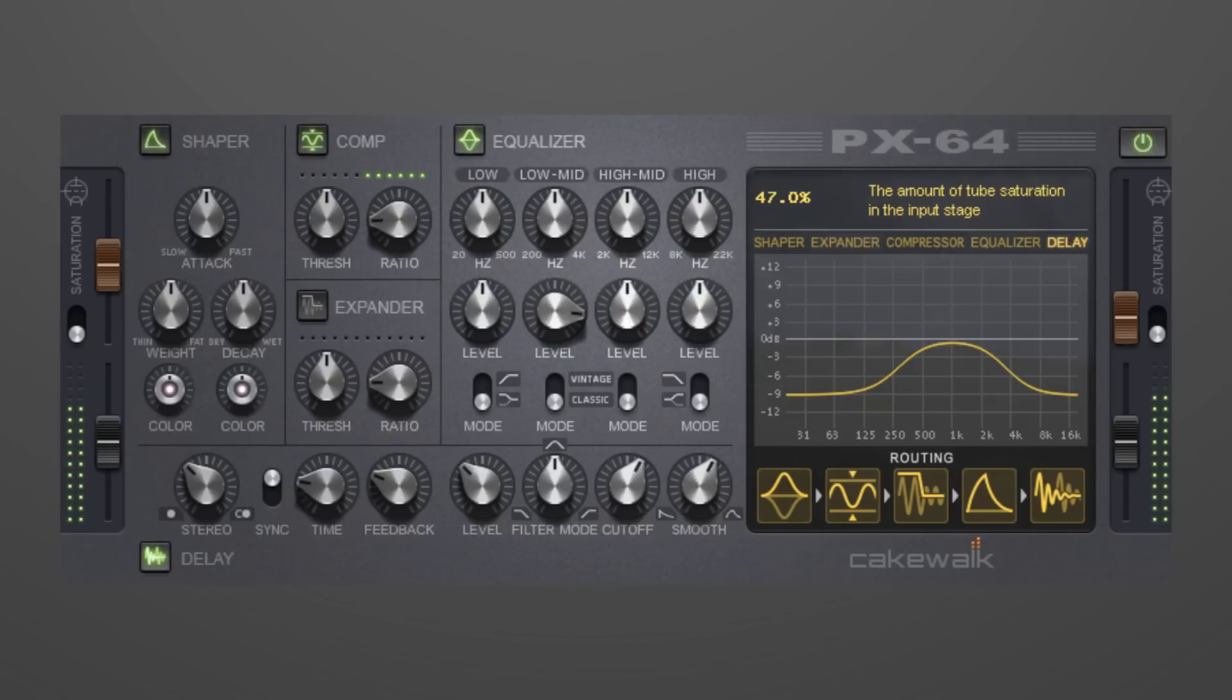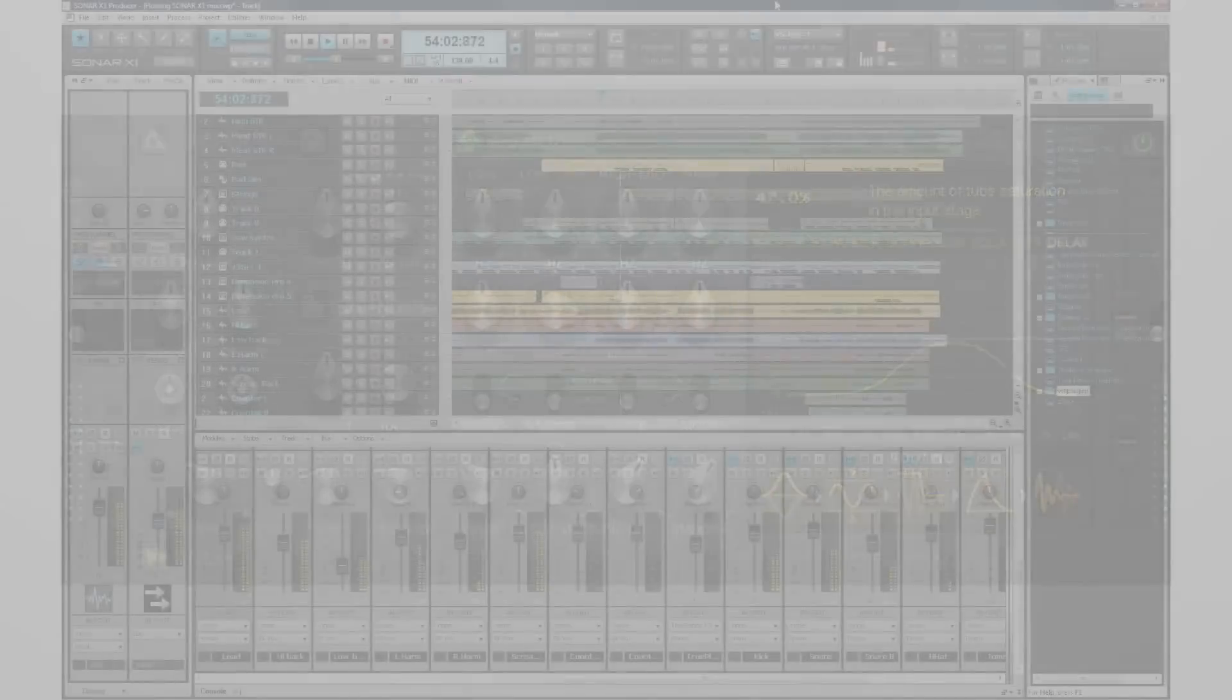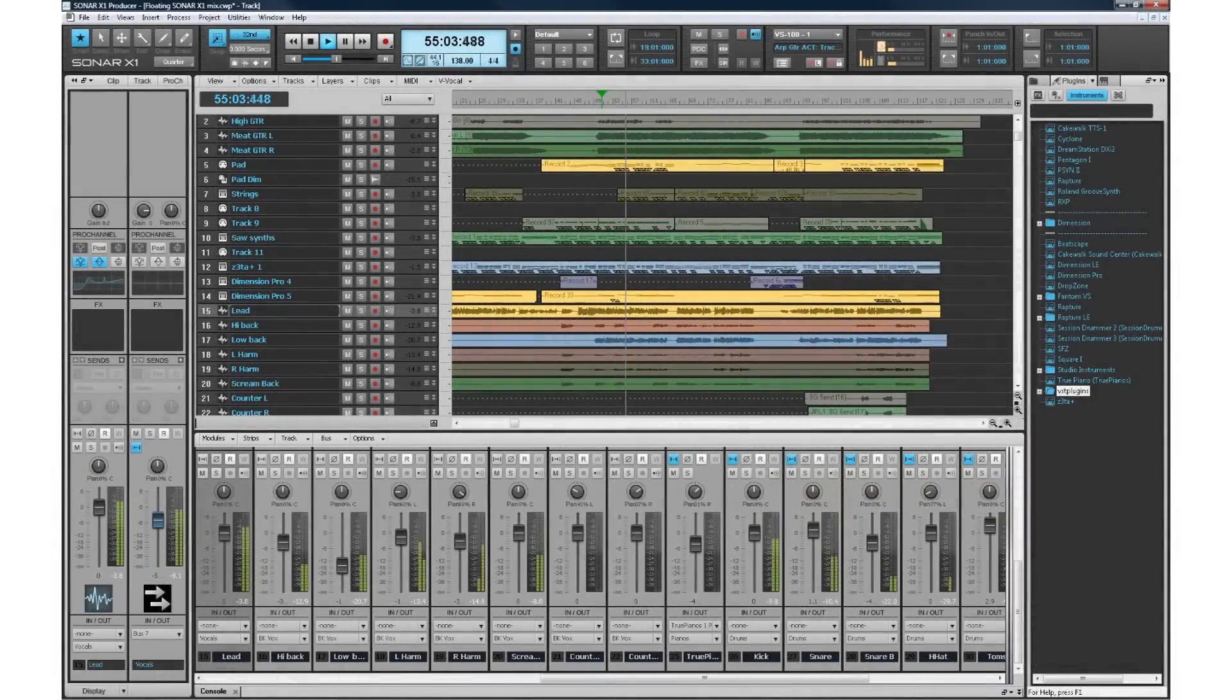Whether you're dealing with a poorly mic'd kit, need to remove room noise, or just want to adjust the EQ, the VX64 Percussion Strip instantly provides amazing sounding results.